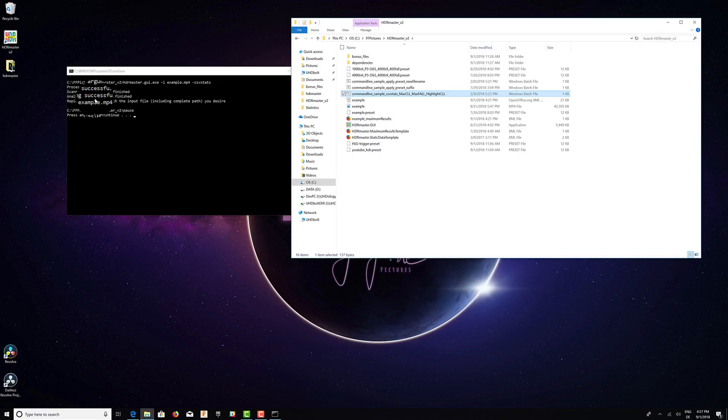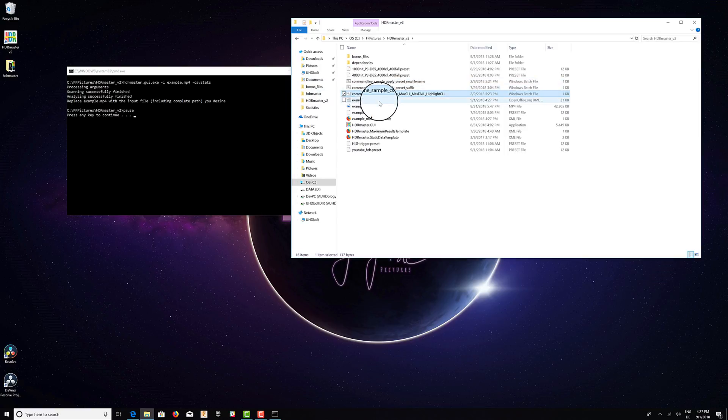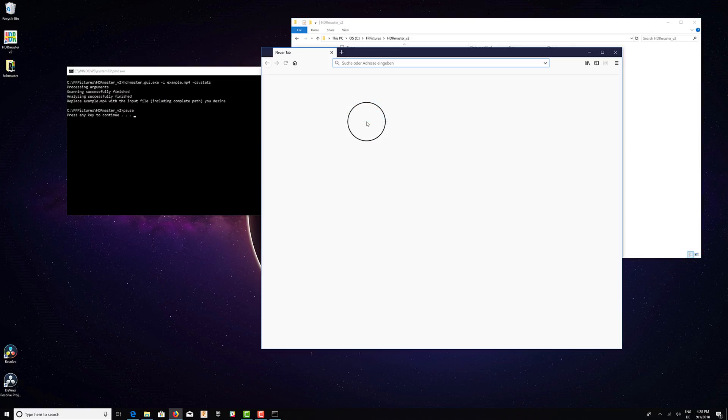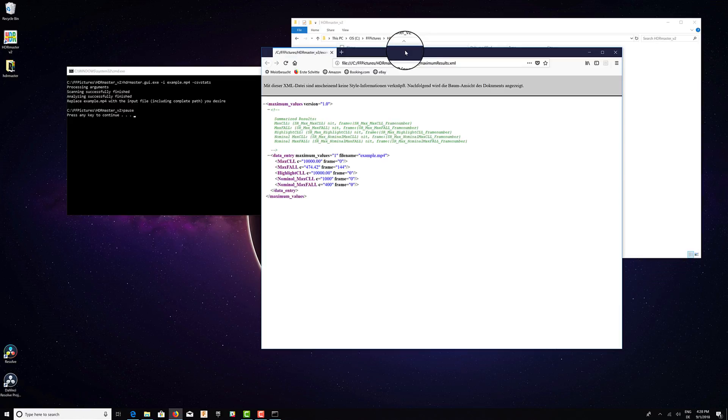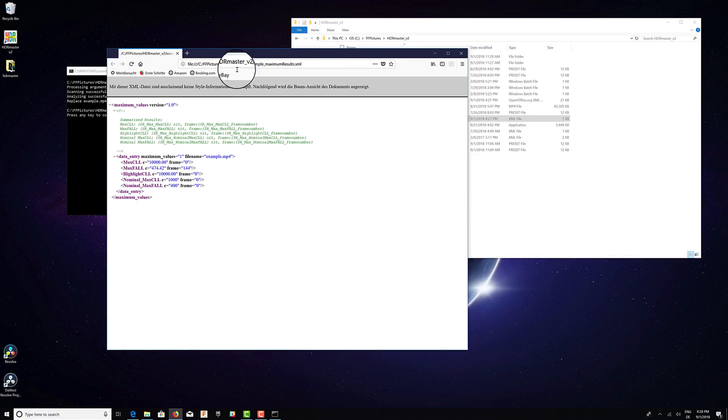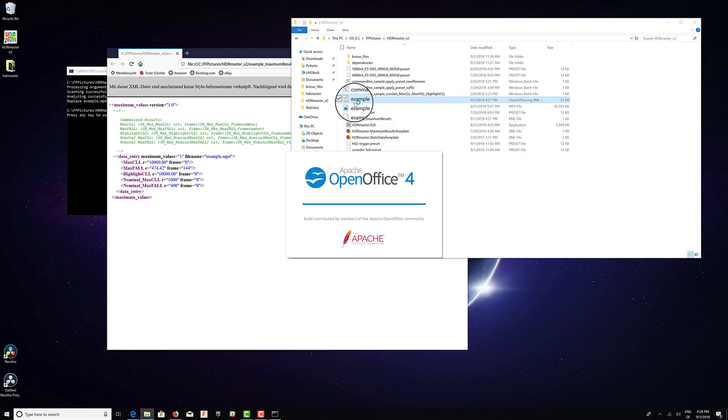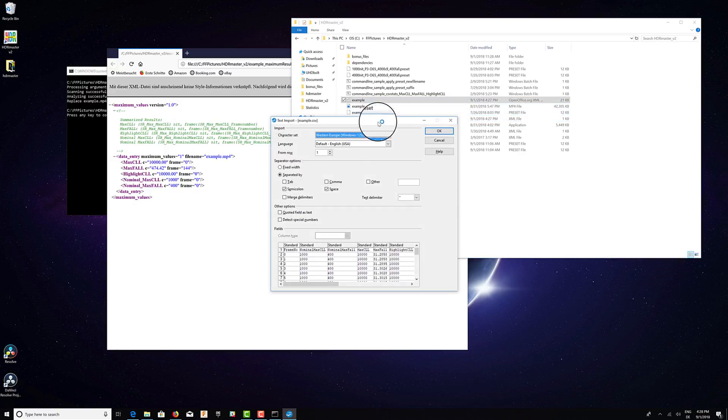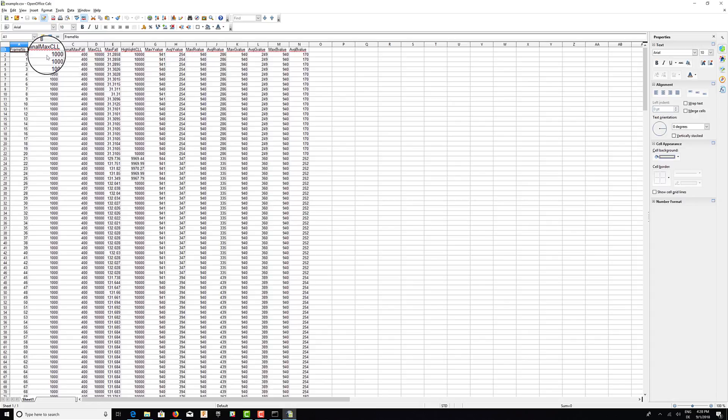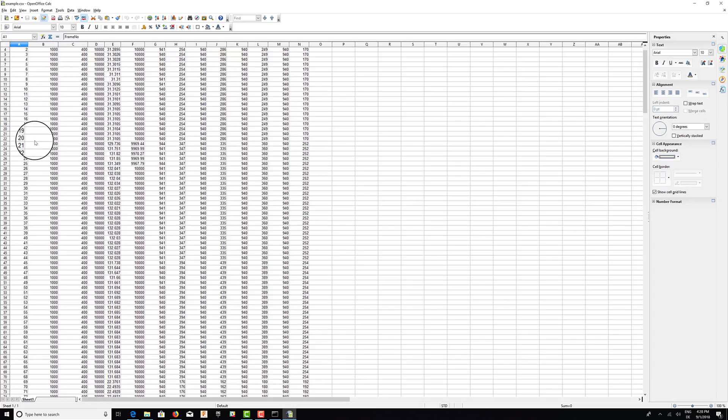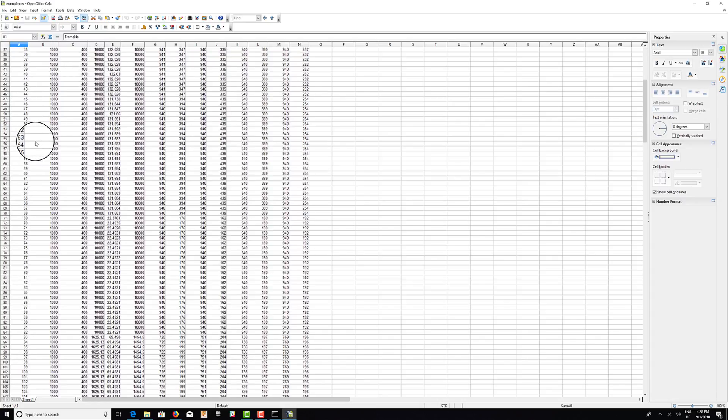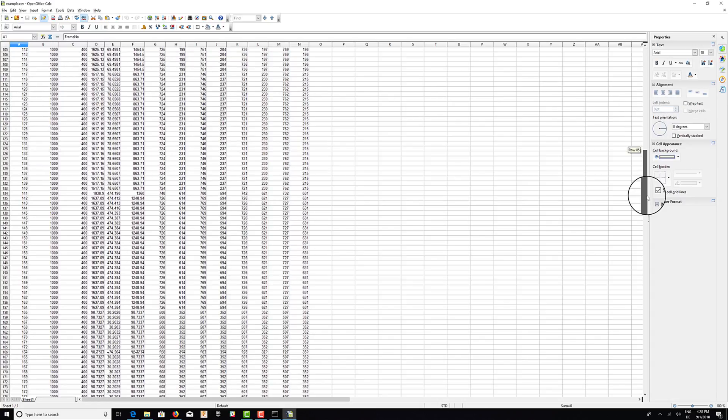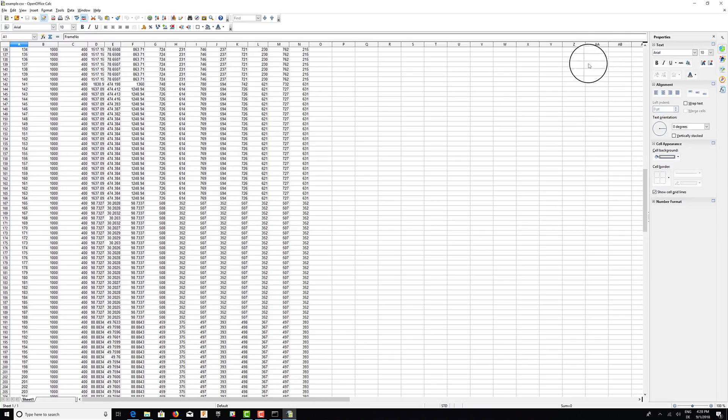After the analysis has finished, we will find additional files next to the video. Here we have summarized results, so this is the summary for the video. And also we have the CSV file which tells us all the statistic values across the video content. Hope you enjoyed it, goodbye.